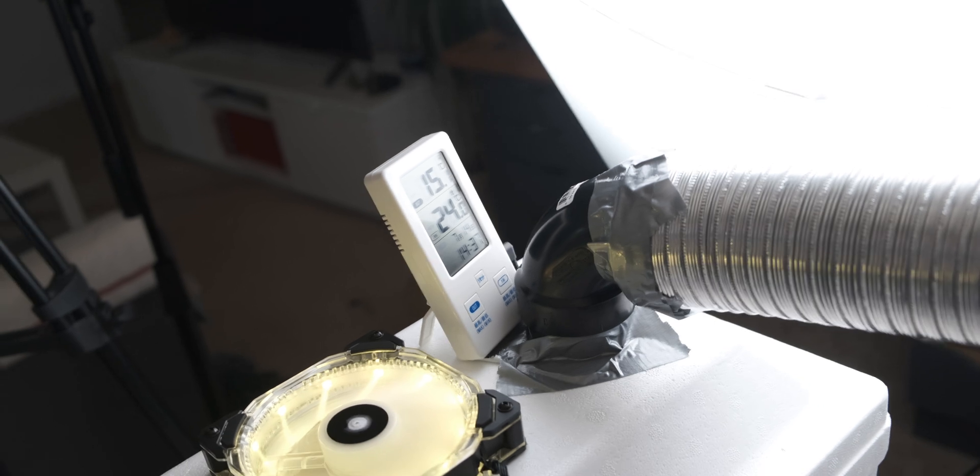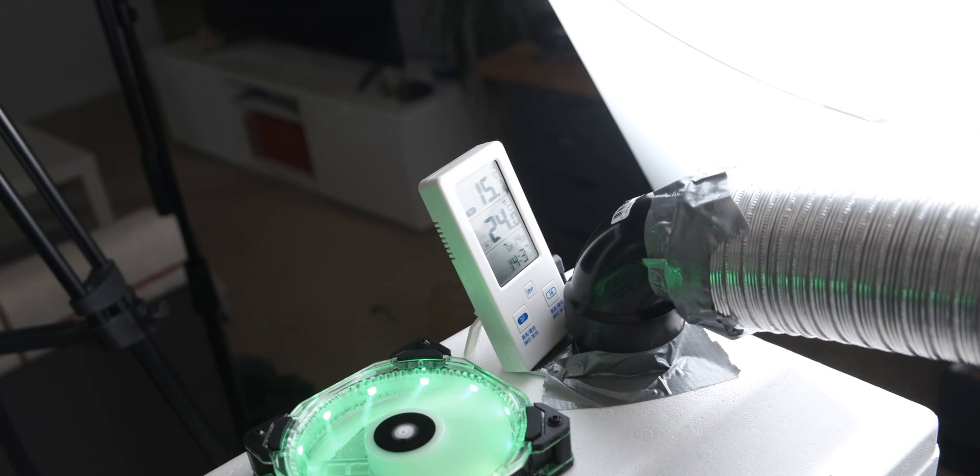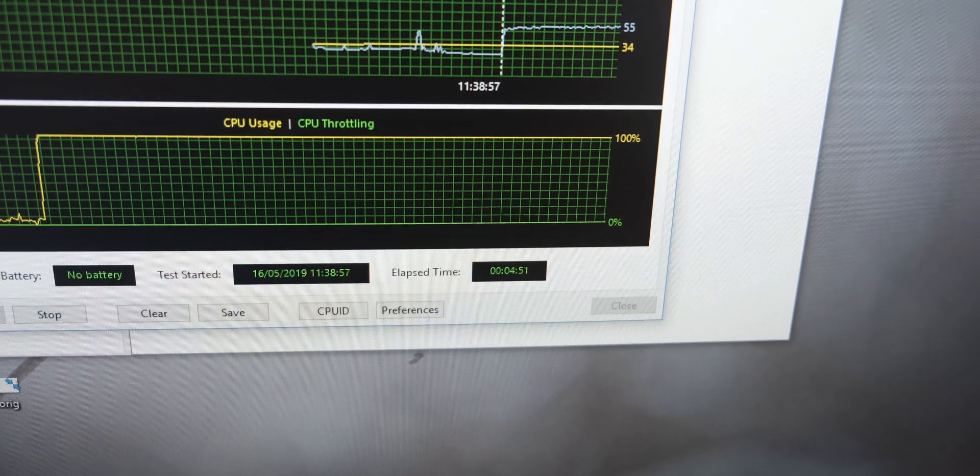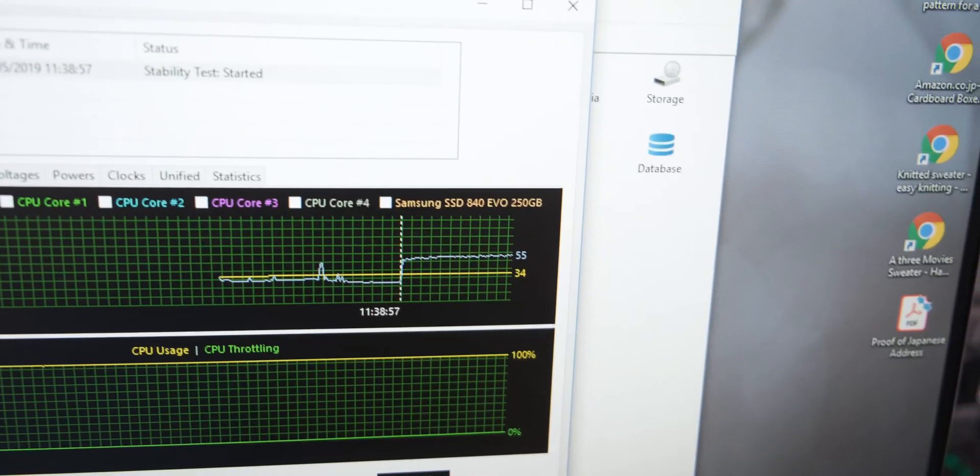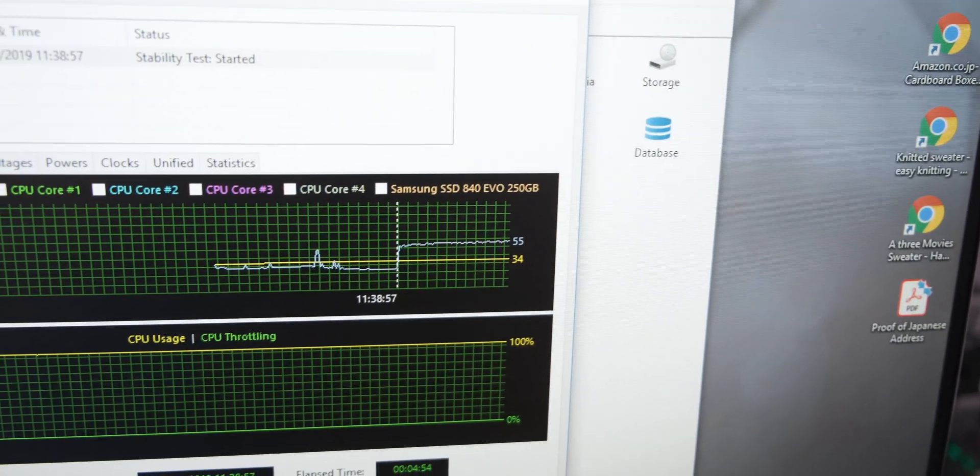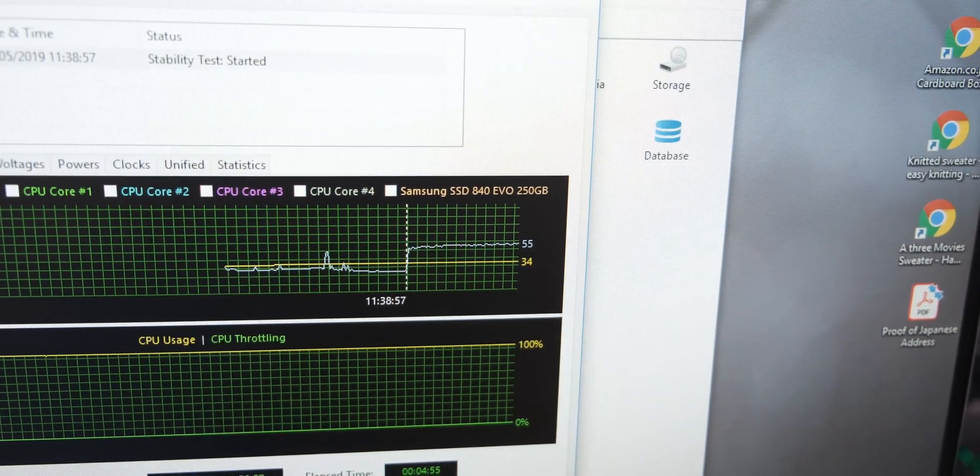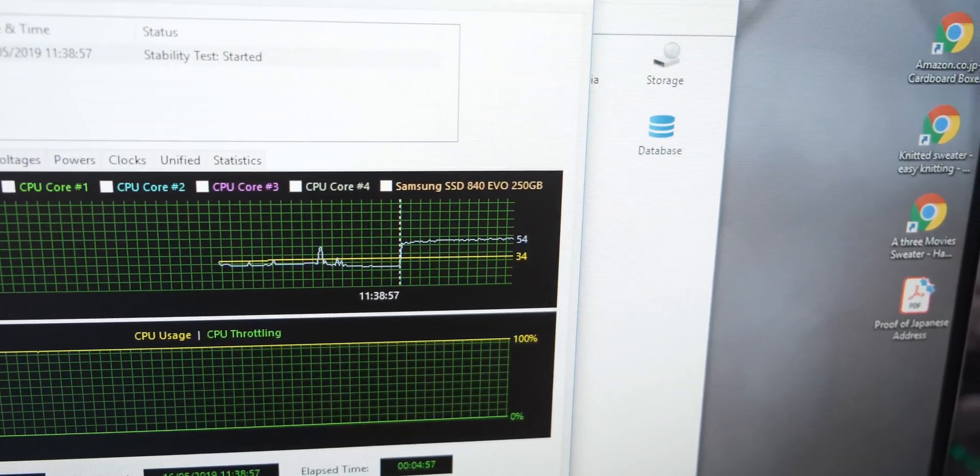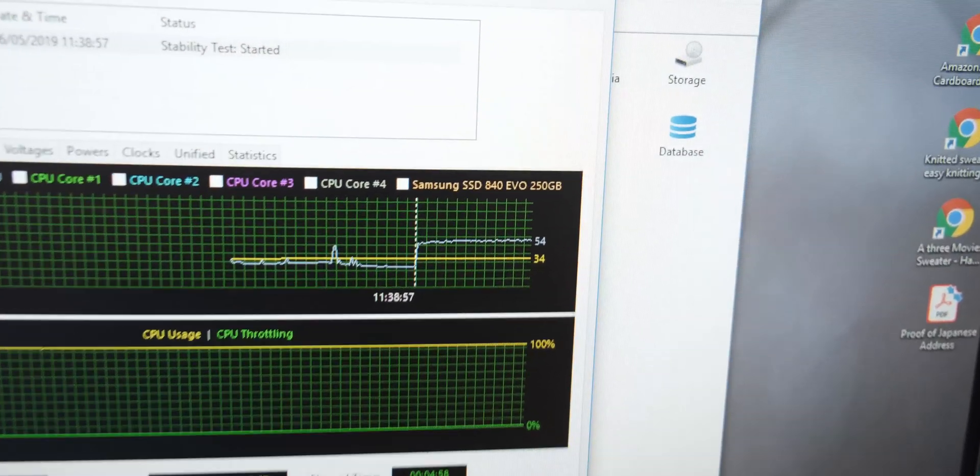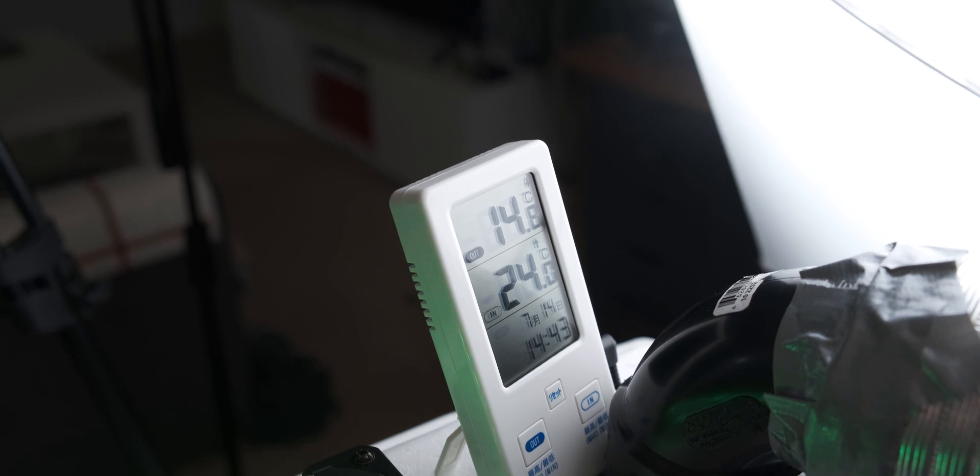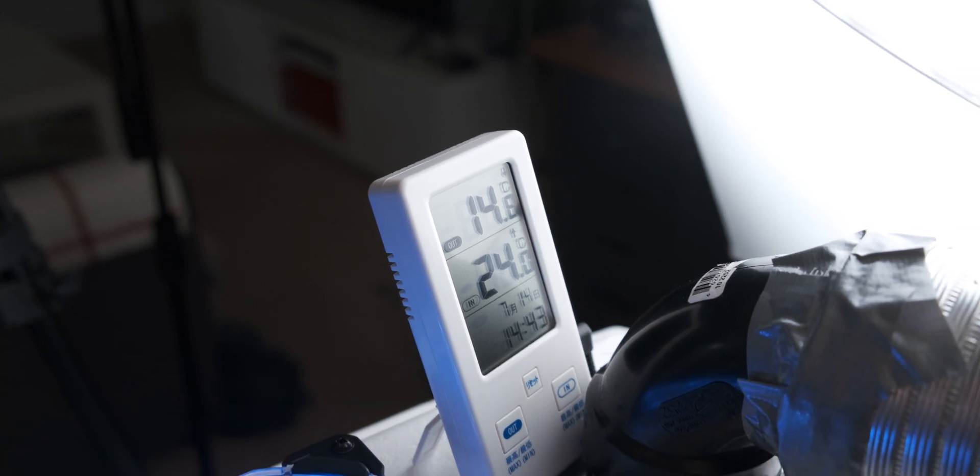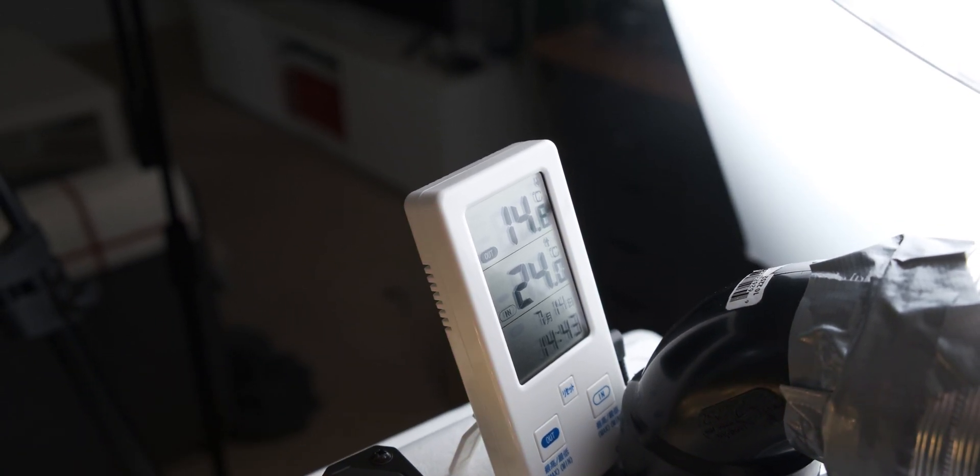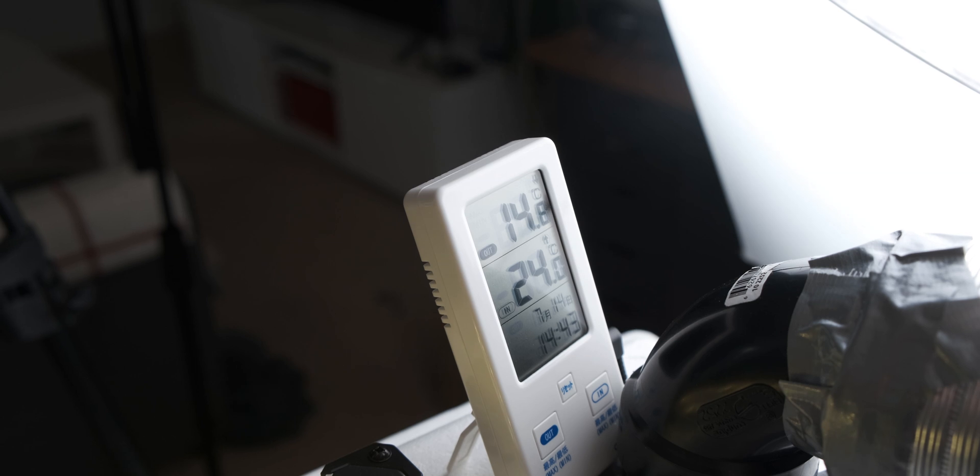We're almost five minutes in and we're sitting at about 55 degrees Celsius on the CPU, and it drops down to 54 occasionally. As far as the difference between ambient and the actual temperature in the tube, we're almost 10 degrees cooler when it comes to the tube over here.